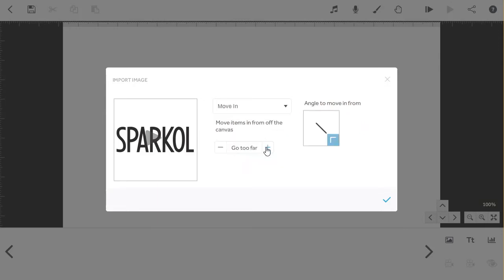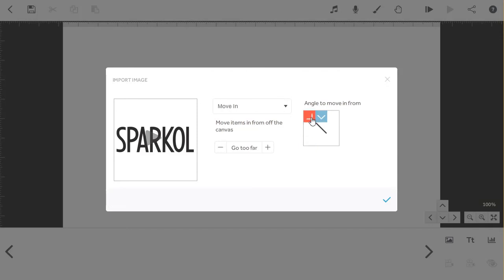Under move in, there are even more choices to try. You can also use the edge of this box to change the direction in which the element moves into the canvas, and the line in the center to add some curve to the move in path.